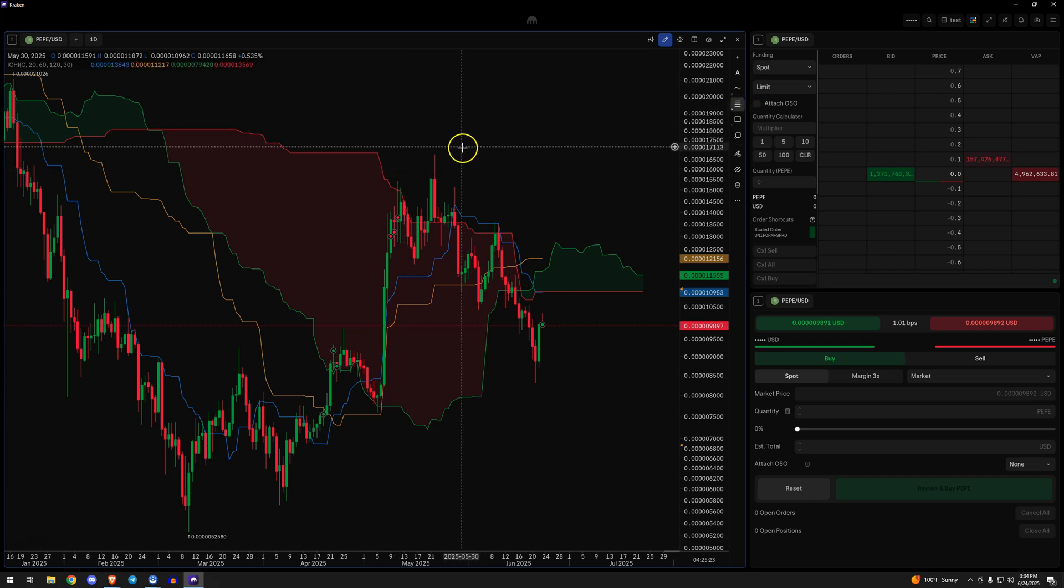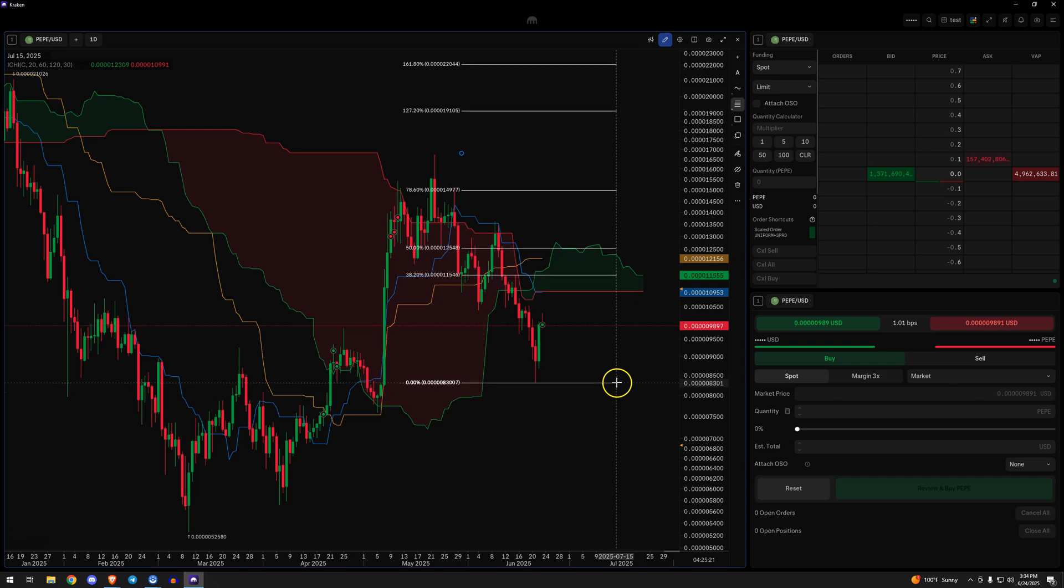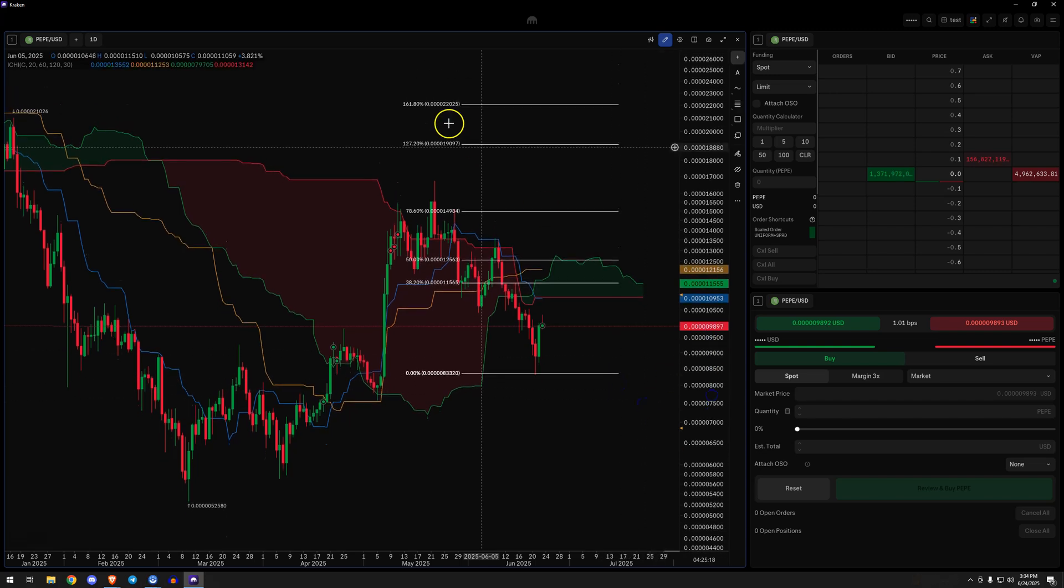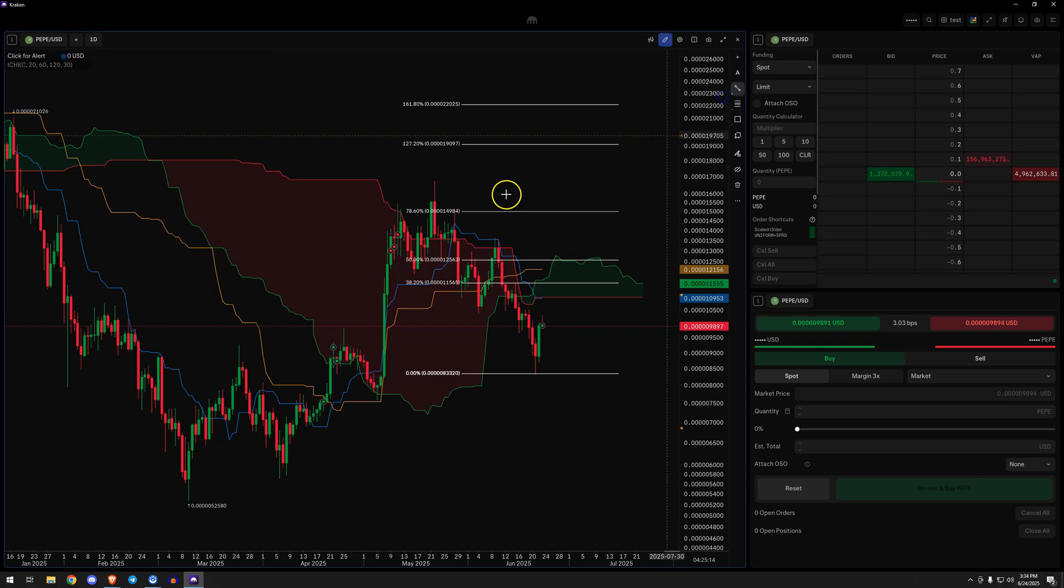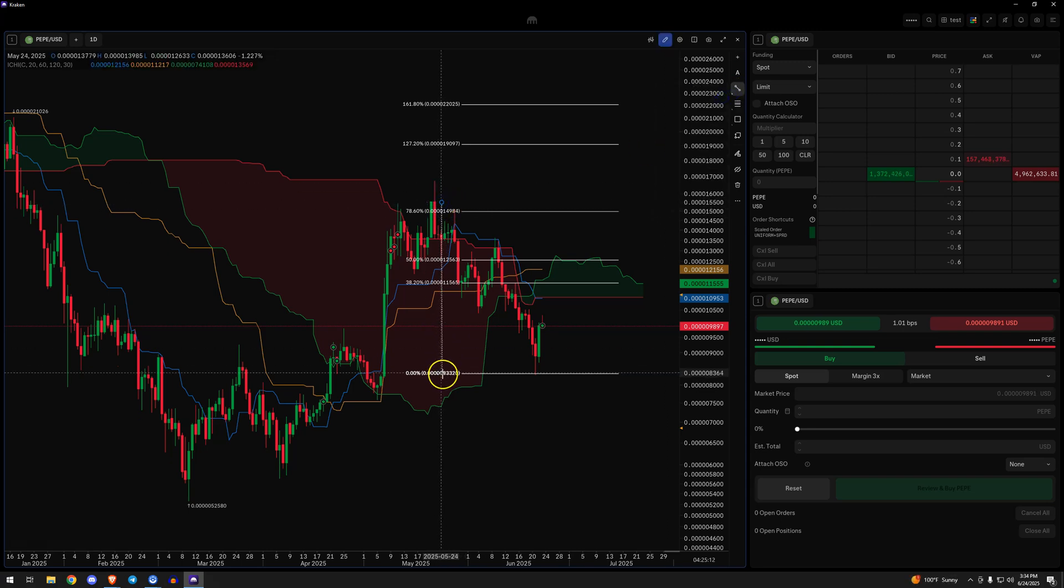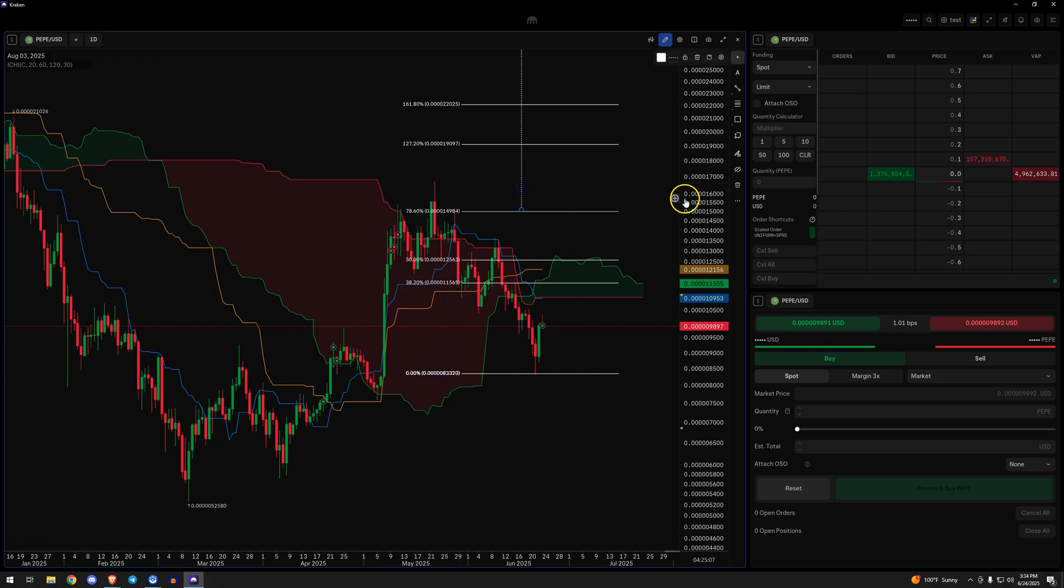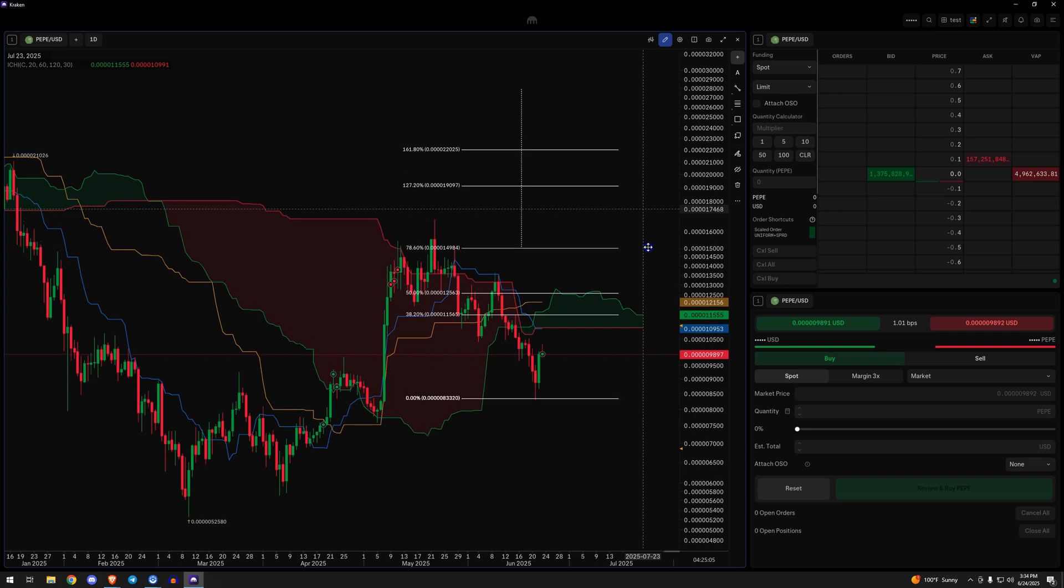Next thing I do is I use the fib tool. Take the high, take the low. It'll give you a set of fibs, at least on Kraken. It doesn't go to the 2x fib. It's not really a fib anyway, that's why it's not there. We can use the trend tool to take the high, to take the low.